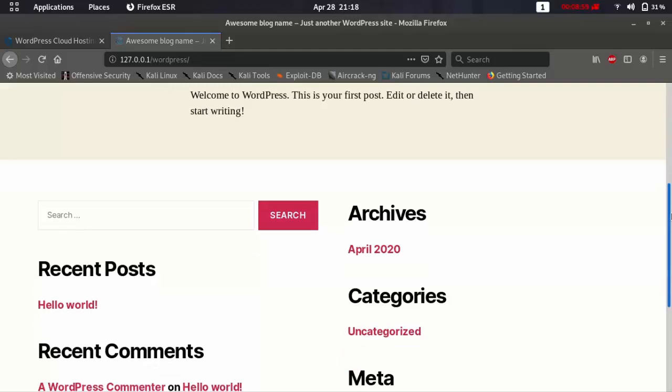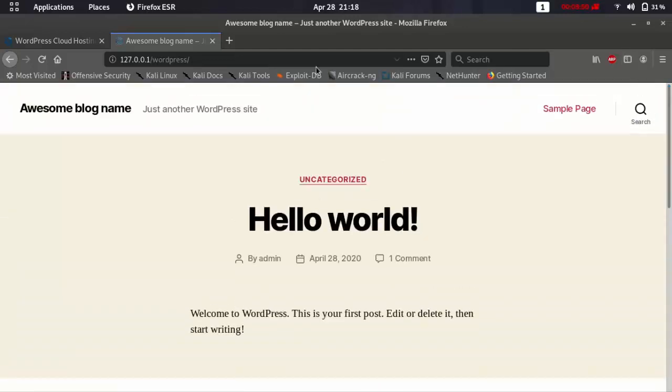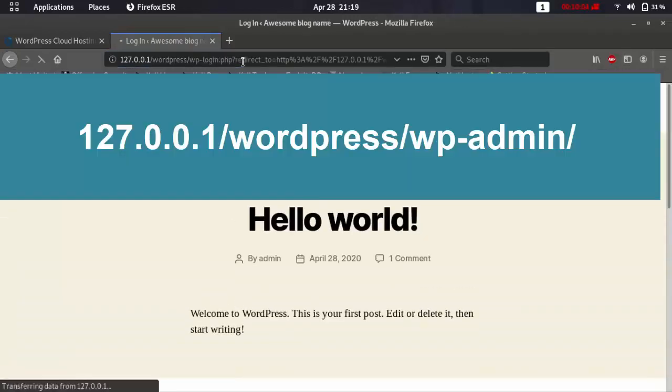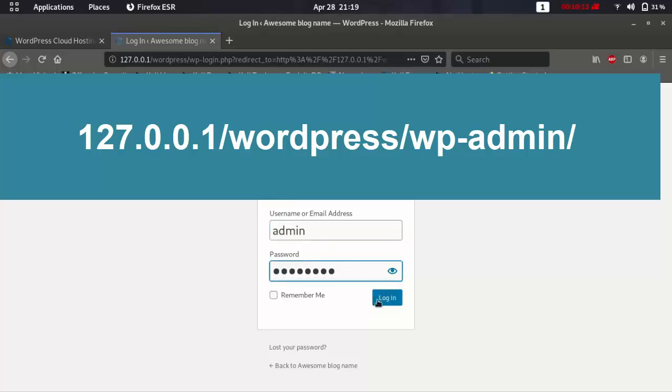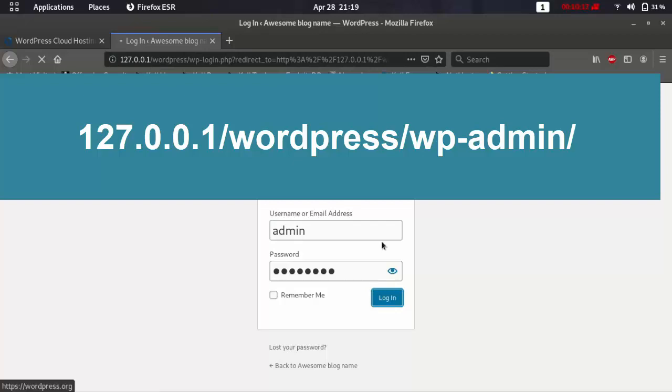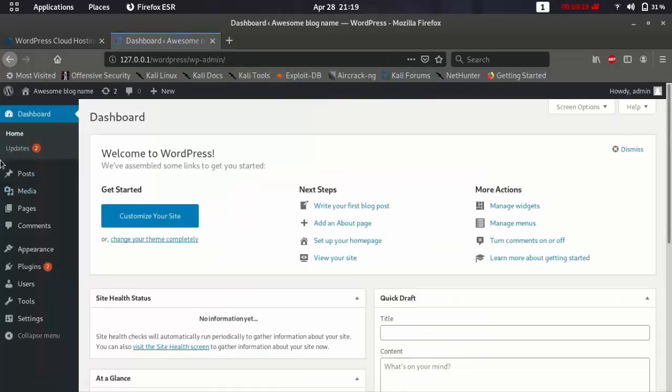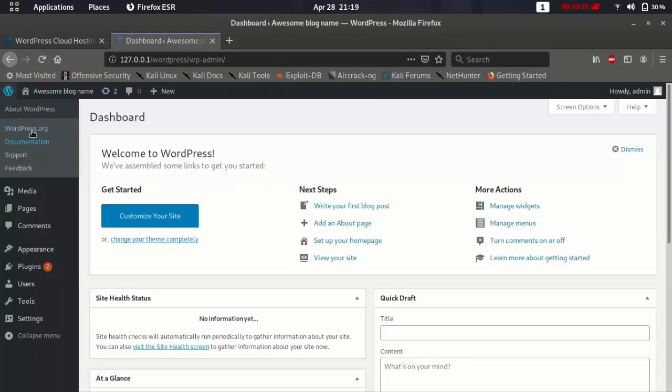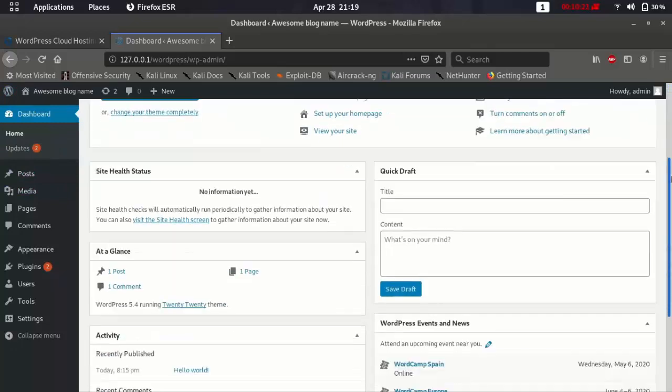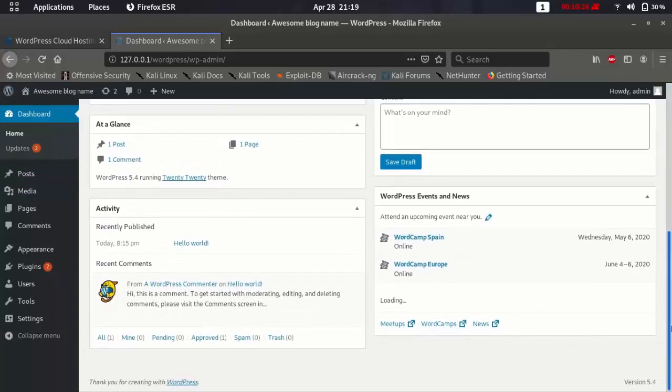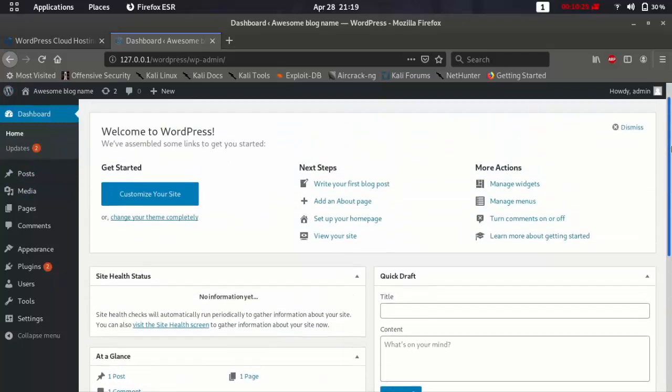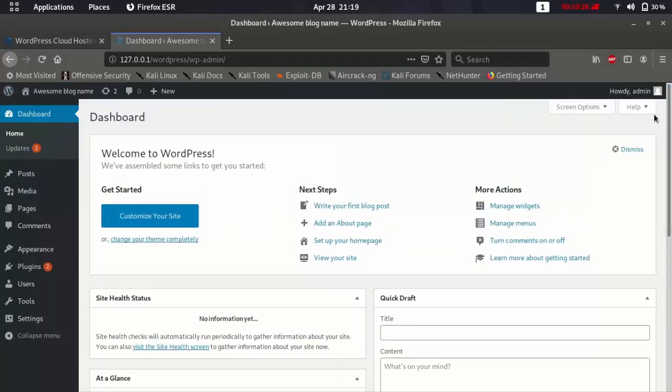So if you want to login to your WordPress, just type this and then type your information. Then login. As you see it's working now. You have WordPress locally on Kali Linux.